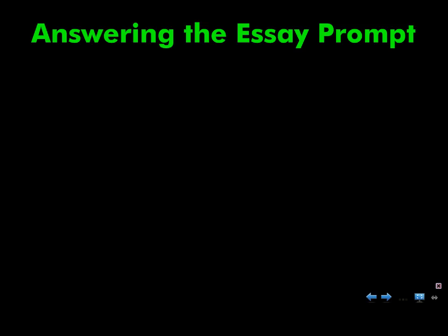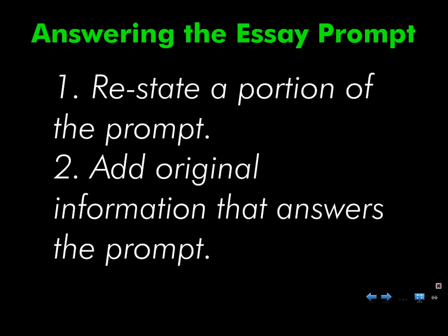So please remember when you answer an essay prompt, you know how to do it. These should not be new notes. You restate a portion of the prompt and you add original information that answers that prompt. Two-step process. This may result in a standard four-part literary analysis claim. It might not. It depends upon your prompt. All you need to remember is that you have this two-step process to follow, always.